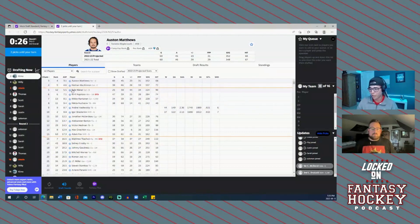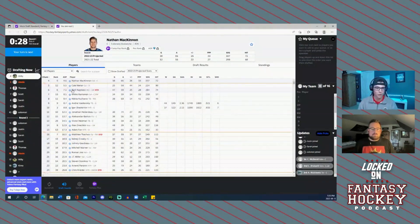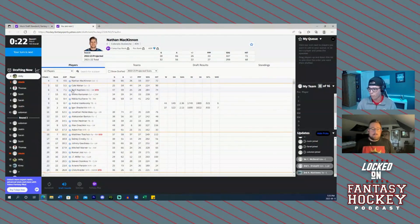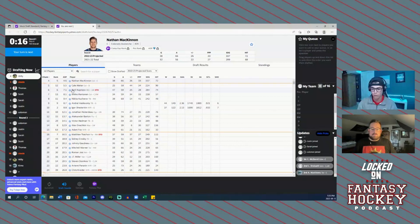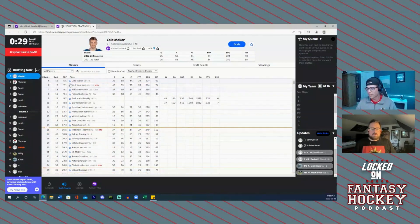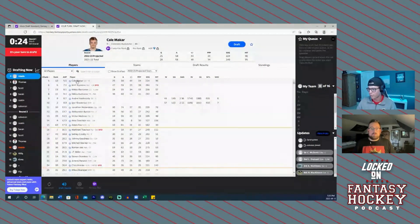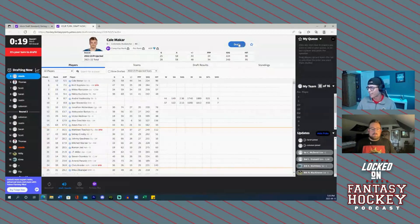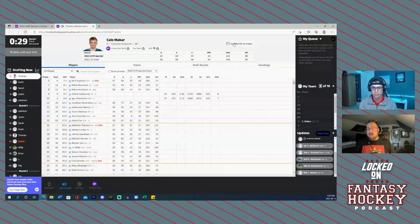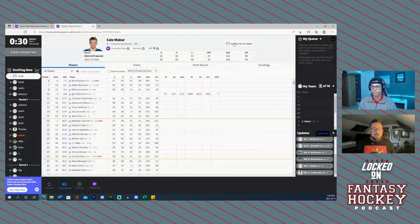I've got the fifth overall pick. McDavid, Draisaitl, Matthews, obviously McKinnon's going to be gone next. So it's really up to my decision whether I want to take a defenseman first or if I want to go back to Kirill Kaprizov, who I took in the first mock draft we did earlier this week. It looks like this: Nathan McKinnon with Cale Makar, though. I love a top defenseman. I've already talked about taking a top defenseman in the first two rounds. And Cale Makar is just that guy. I got to draft him. He's going to put up upwards of 80, 85 points.